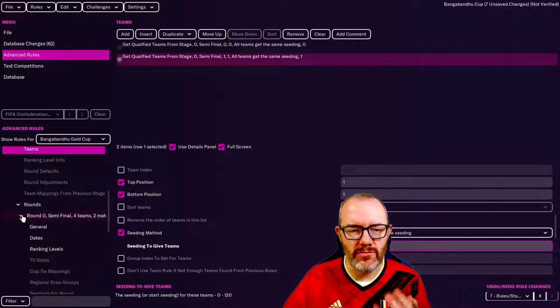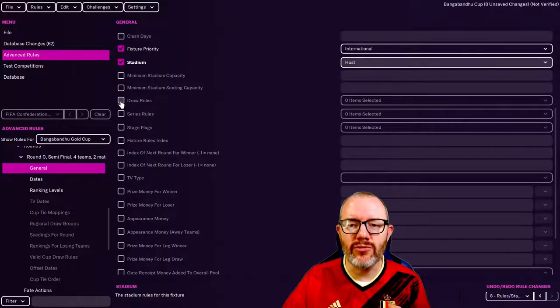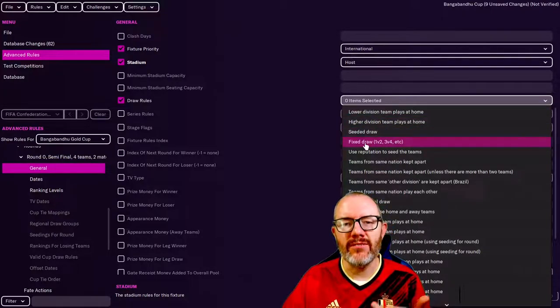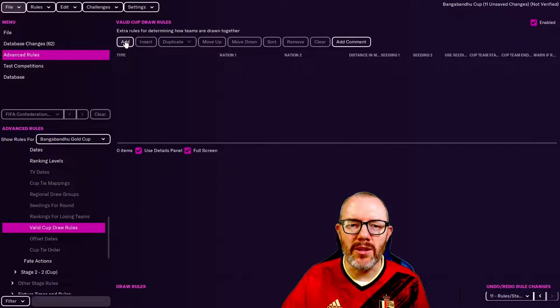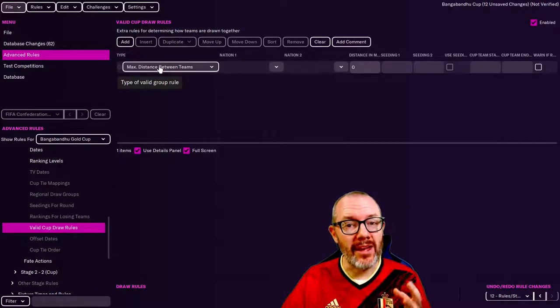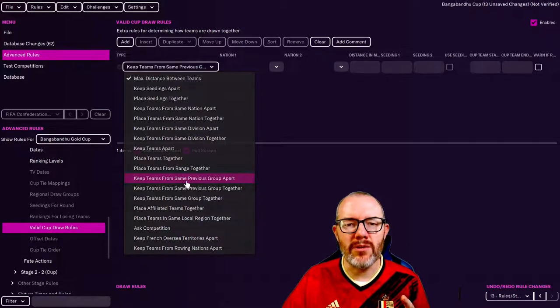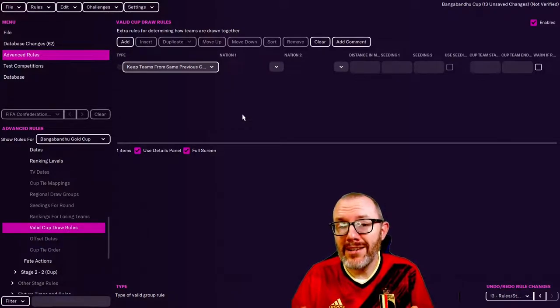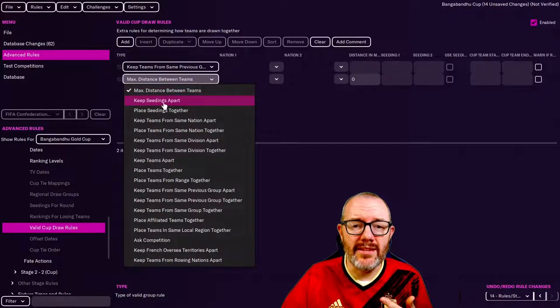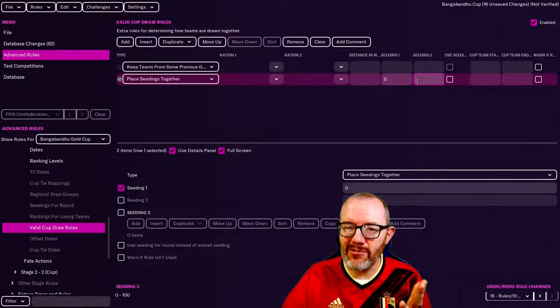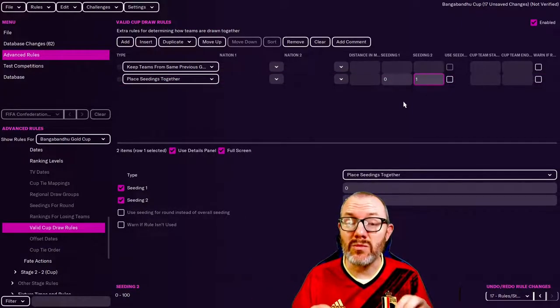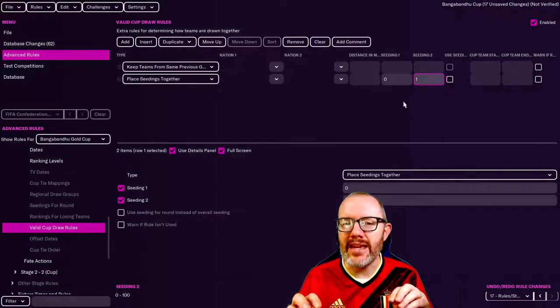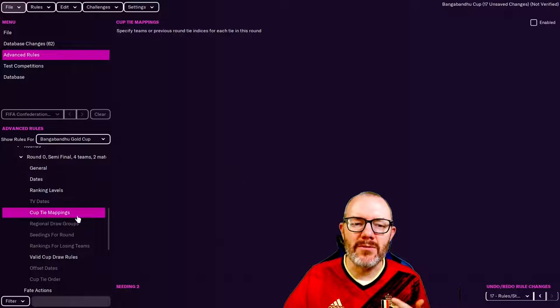Next thing we come down here to where it says Rounds, then we drop down this menu as well. It says round zero, semi-final, four teams, two matches. We go into General first, scroll down until we get to Draw Rules, and we want to set this to Fixed Draw 1v2, 3v4, etc. From there we scroll down to Valid Cup Draw Rules, we're going to enable this, then add two rules in here for the game to apply when pairing these teams. First we want to select keep teams from the same previous group apart, so that means you won't get the winner of Group A playing the runner-up of Group A in the semi-final. Then we're going to add a second rule, this time place seedings together. Seeding one we're going to put zero, remember zero represents the seeding of the group winners, seeding two is the runners up. With these rules in place we should get the winners of Group A playing the runners of Group B and the winners of Group B playing the runners of Group A.